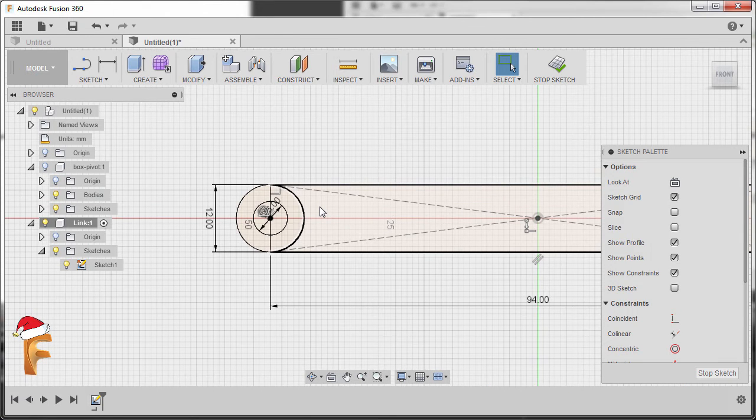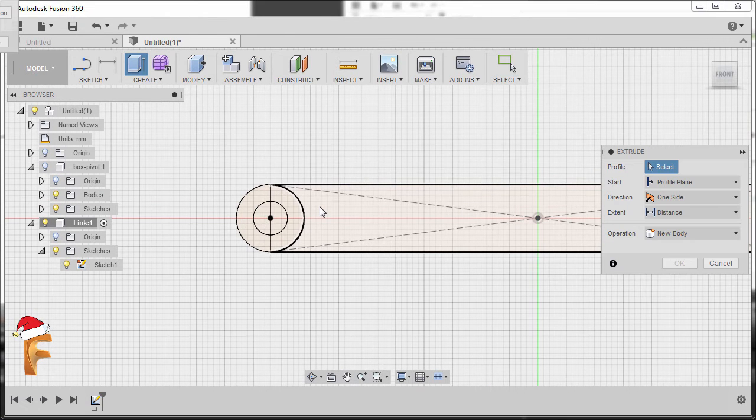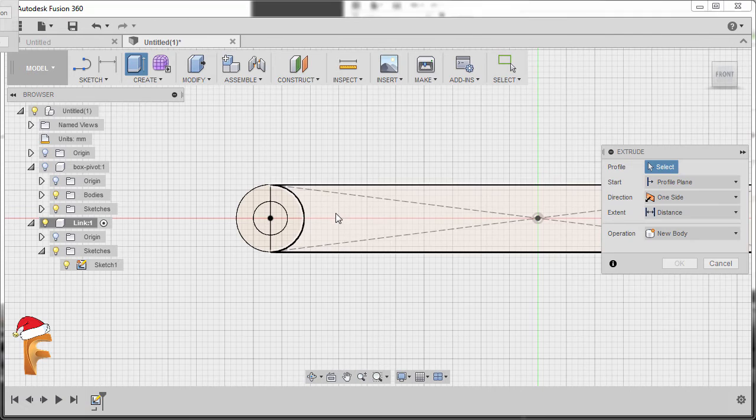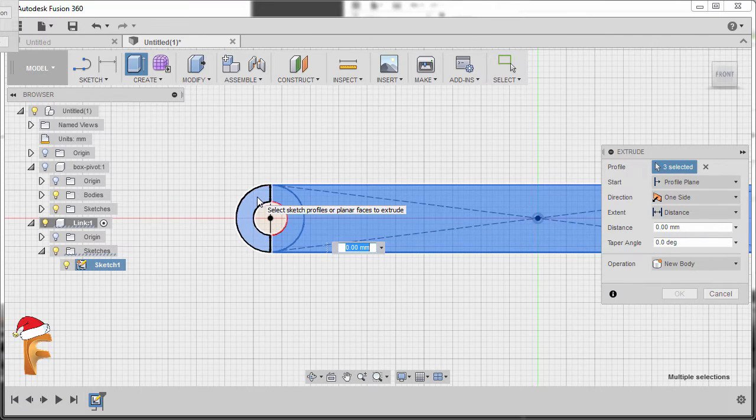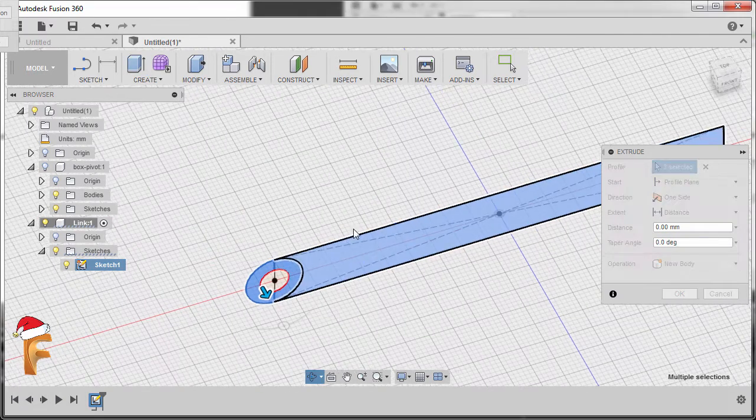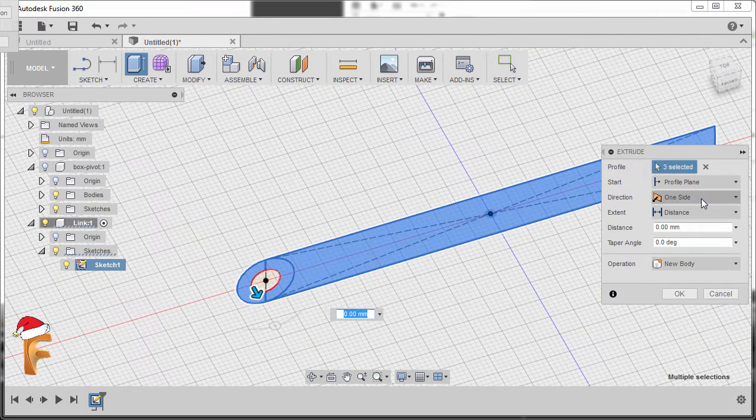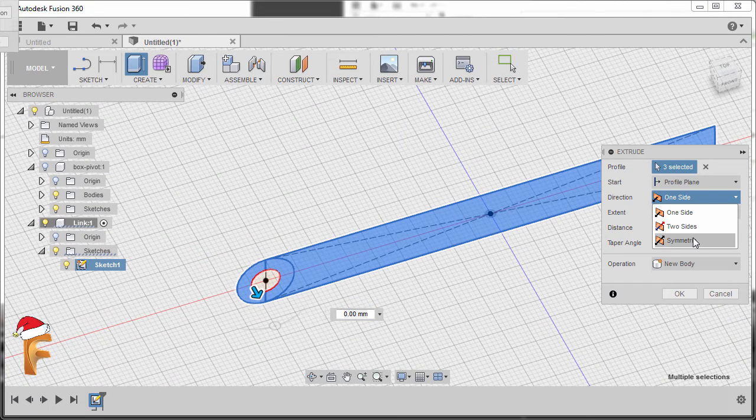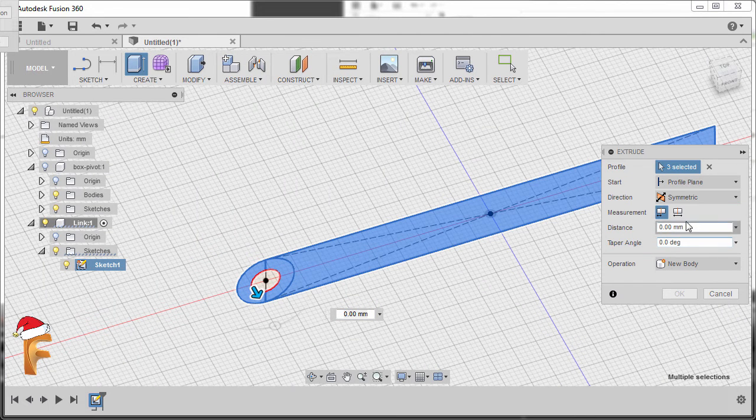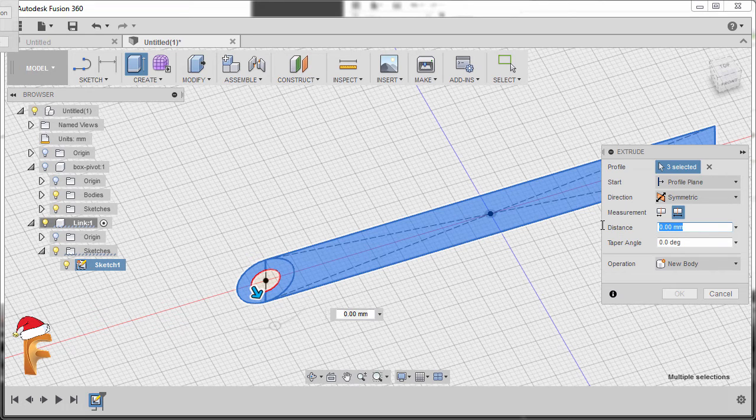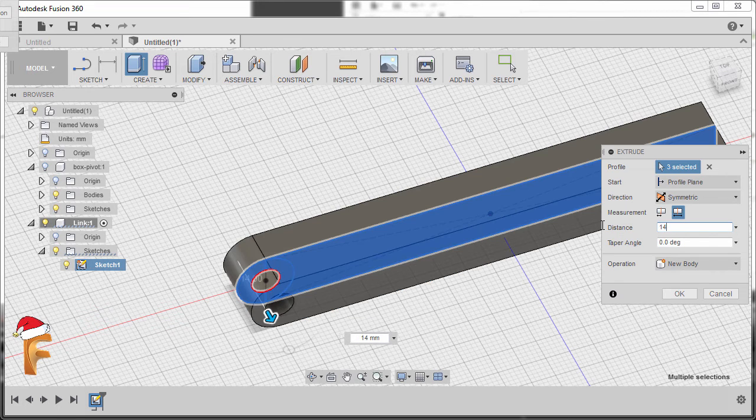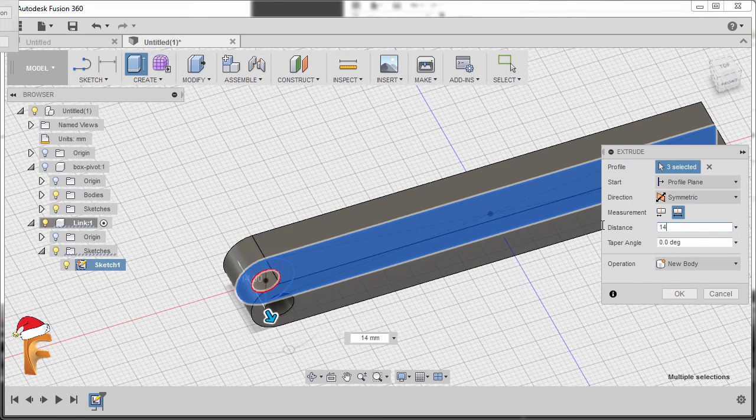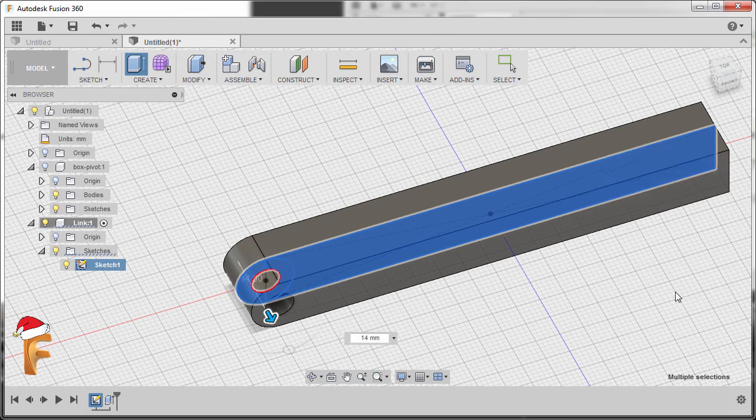And from here, we're going to hit E to grab our extrude tool. Selecting this profile, this profile, and this profile. For direction, selecting symmetric, measurement to be whole length, and the distance to be 14. Operation new body, and hit OK.